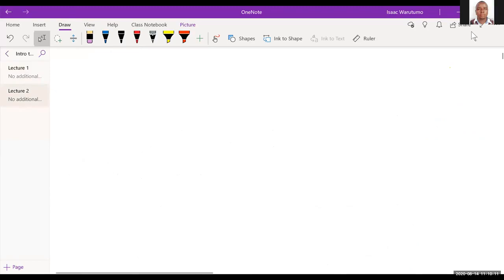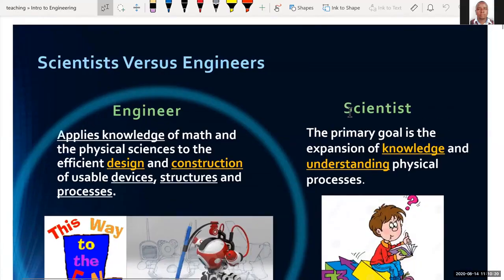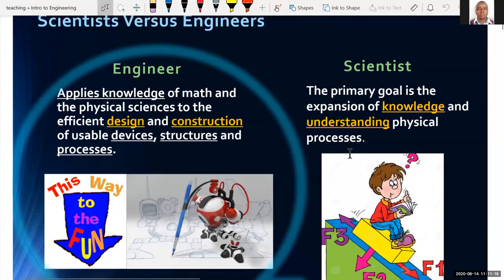Our lecture starts here. The first thing is to determine what an engineer does, and we will be defining engineering shortly. But first, we differentiate between the engineer and the scientist. An engineer applies knowledge of mathematics and physical sciences to the efficient design and construction of usable devices, structures, and processes. The first item that strikes out in terms of the difference is the application of knowledge, whereas the scientist's primary goal is the expansion of knowledge — they try to understand physical phenomena and physical processes.